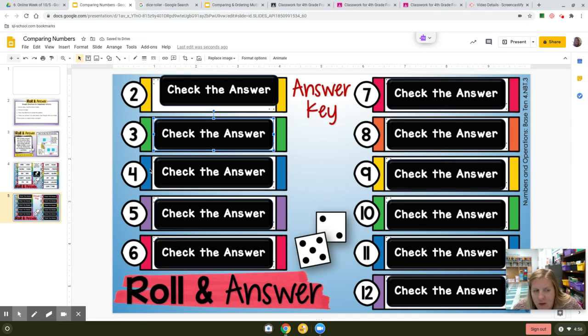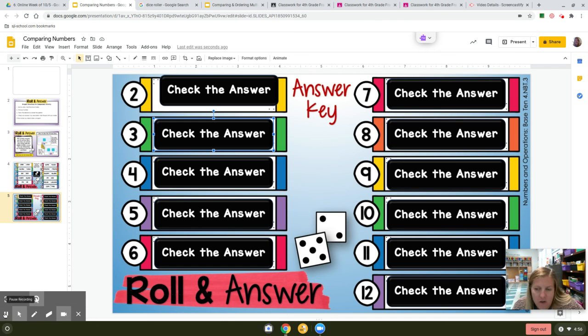If you want to hit turn in, go for it. If you don't, don't worry about it. Have fun playing roll and answer.